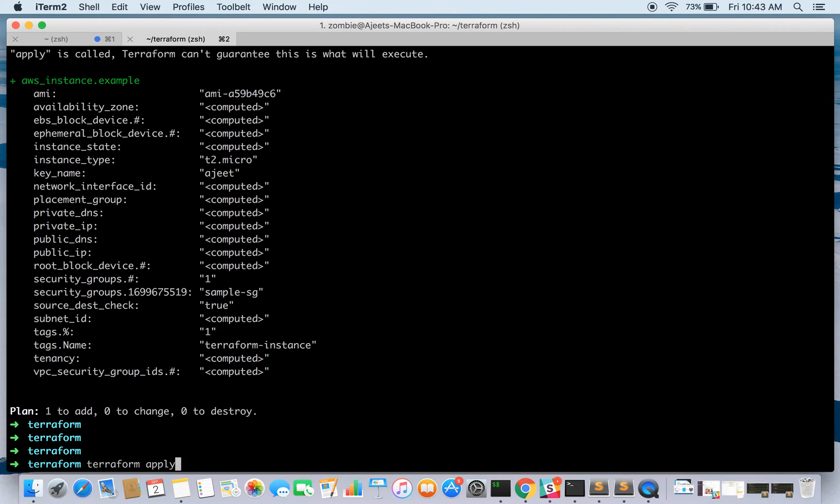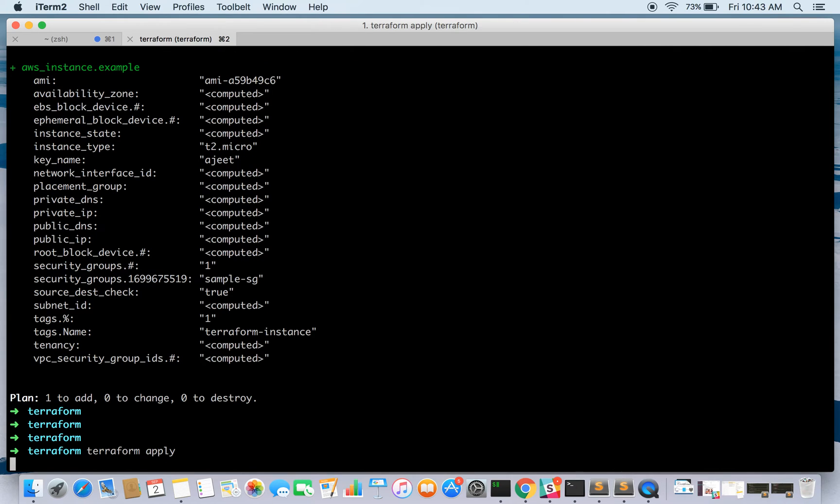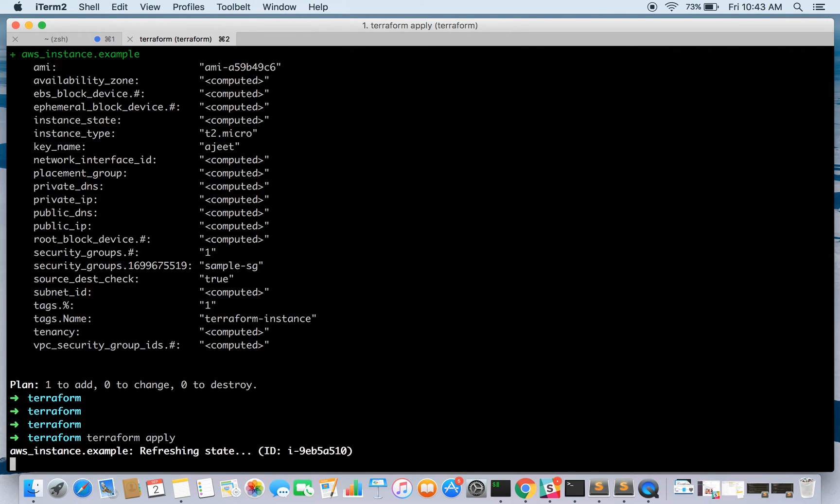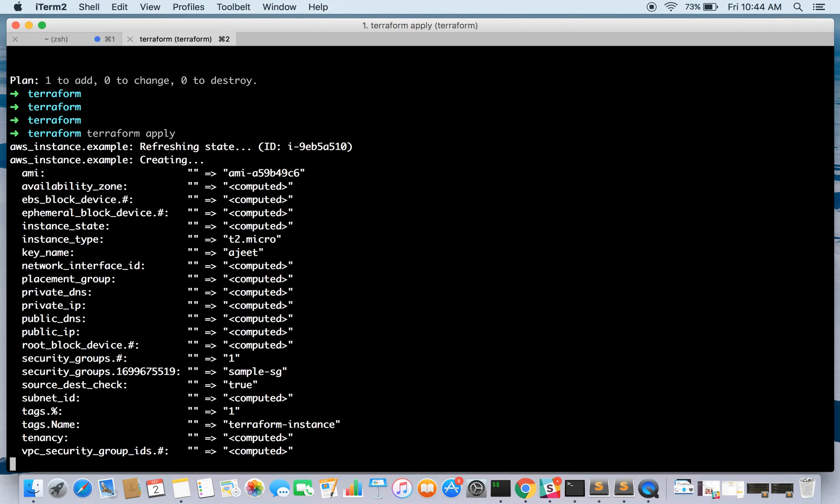The command to run this configuration file is terraform apply. So let's go ahead and run it. It says it is creating the instance with the following parameters.